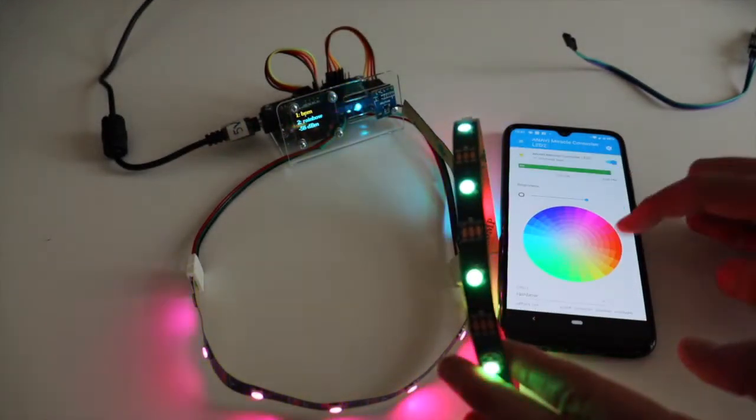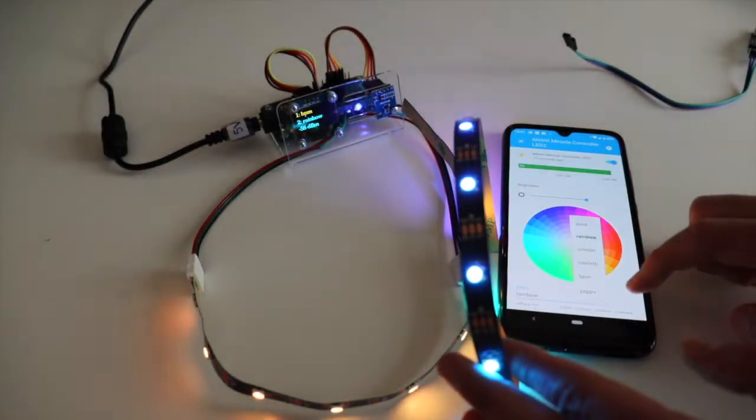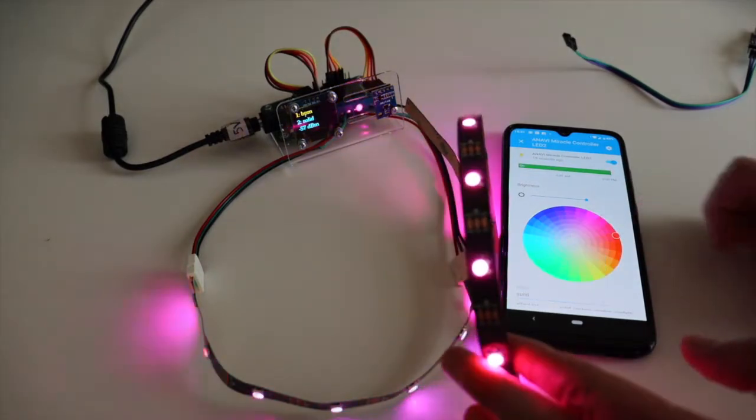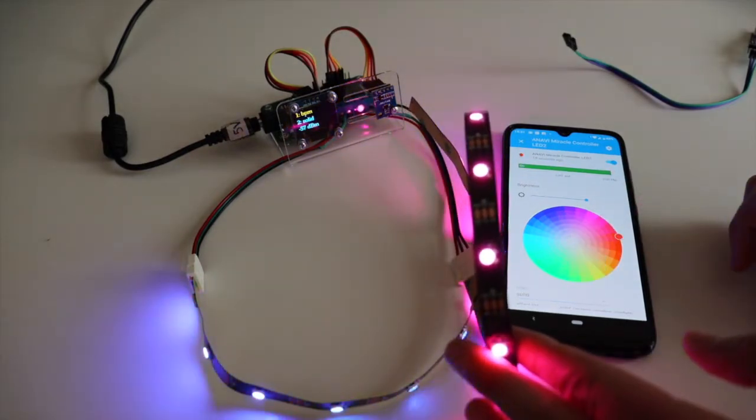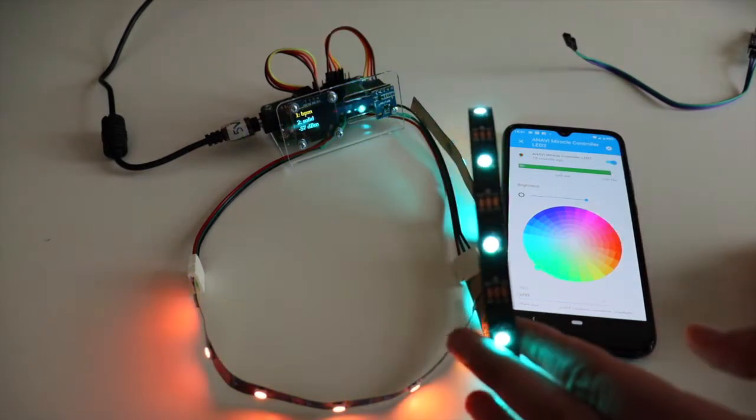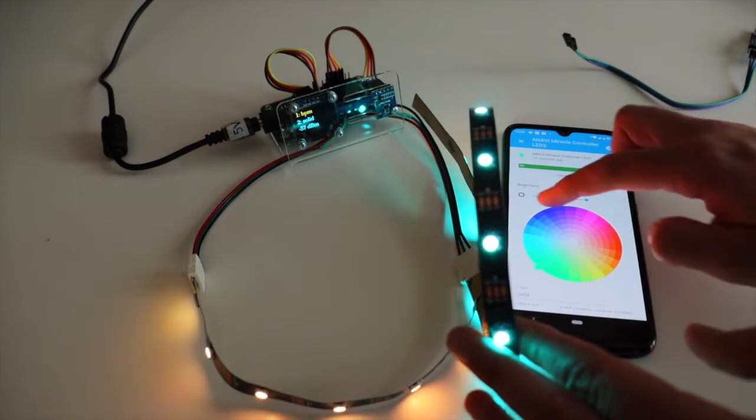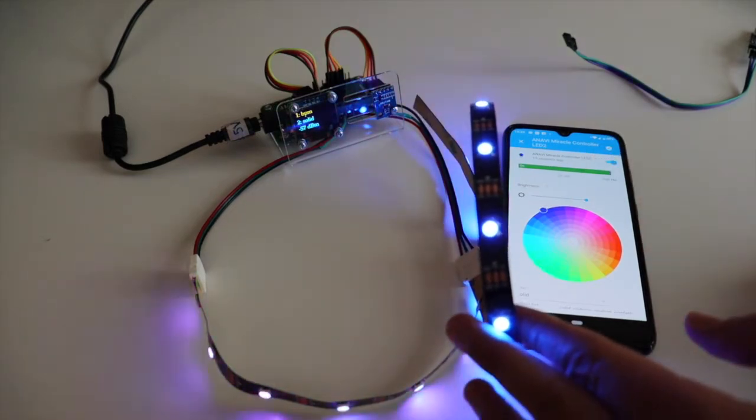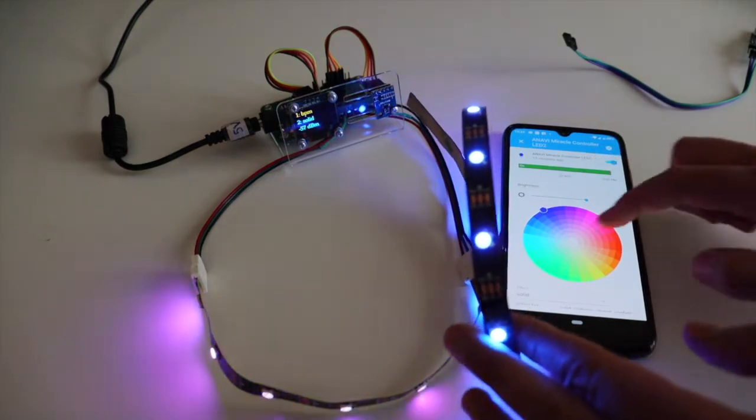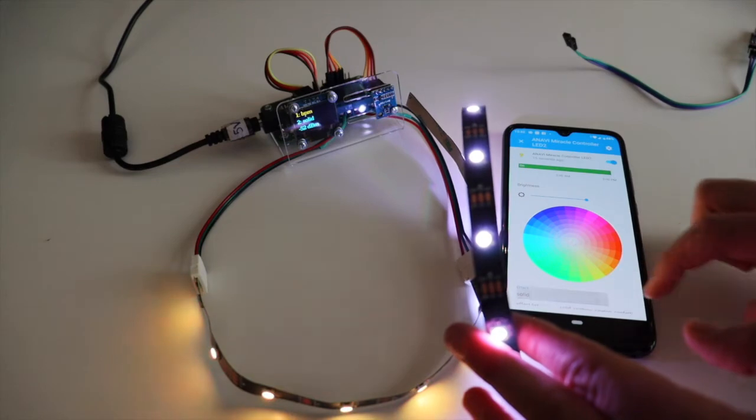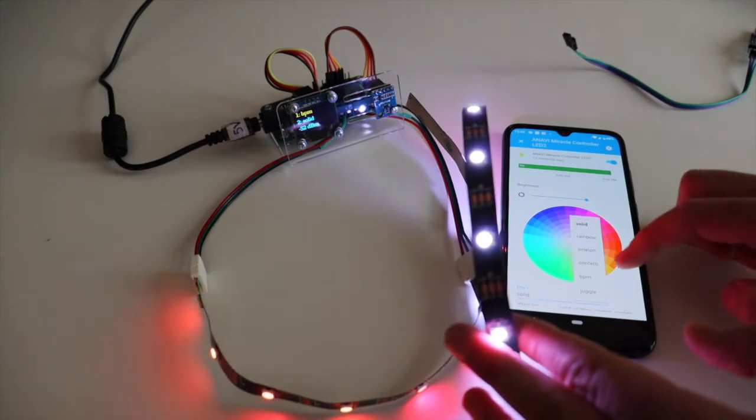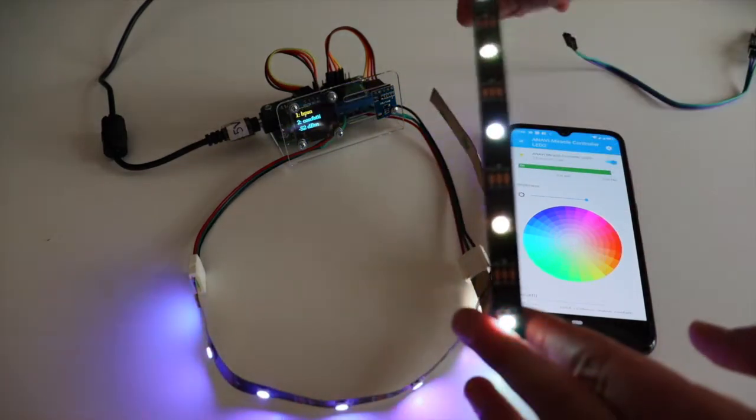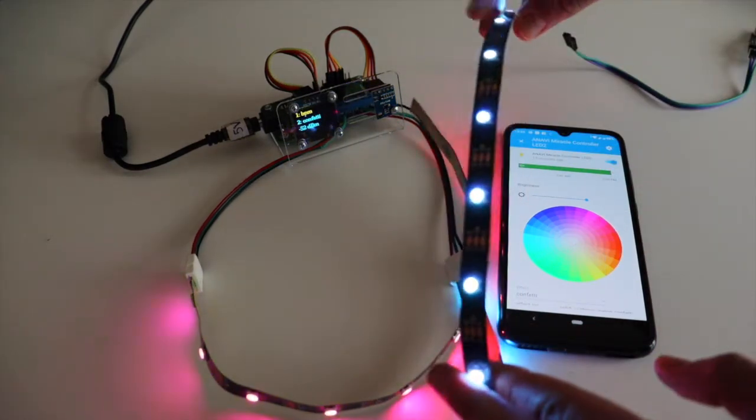The default open source firmware for Anavi Miracle Controller is compatible with the popular home automation platform Home Assistant. In this video tutorial you will learn how to assemble Anavi Miracle Controller Advanced Kit and how to get started with the board.